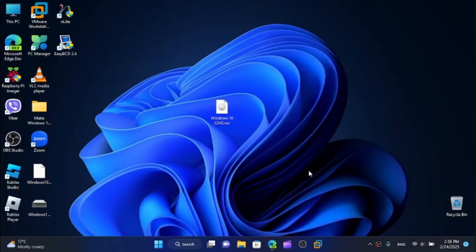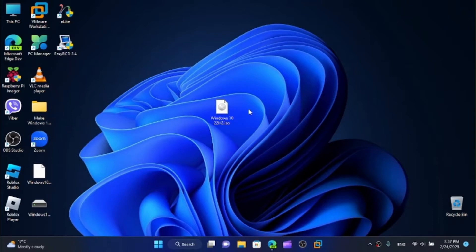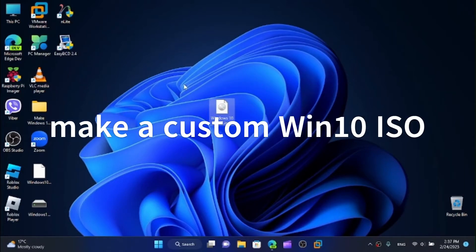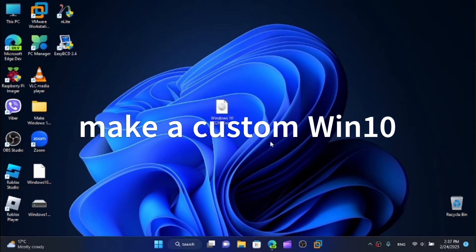Hi friends, today I'm here with another tutorial and in this video I'm going to show you, yes you read the title correctly, how to make a custom Windows 7, Windows 8, Windows 10 or Windows 11 version. Without further ado let's go.